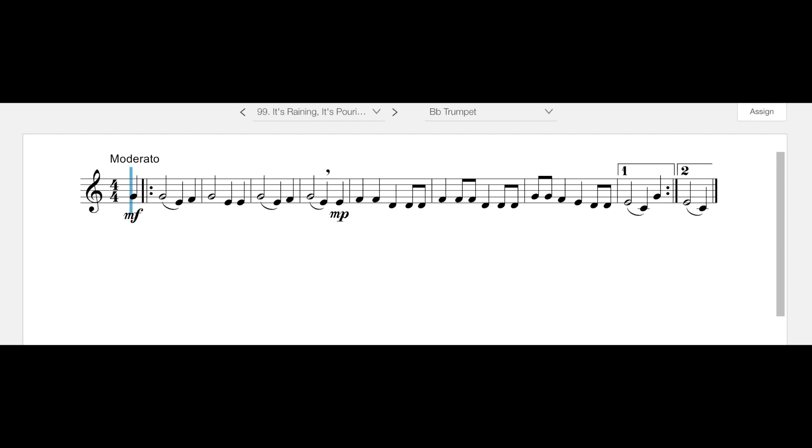Some things to look at: the beginning starts at mezzo forte, and then it immediately gets softer and goes to mezzo piano here in measure number four. As you're going through, please make sure that you're reading where the individual eighth notes are as opposed to the quarter notes, and then you're going to repeat back to measure number one.